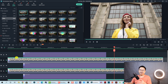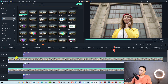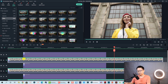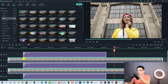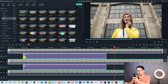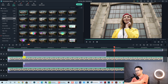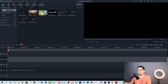Very nice, right? This is actually very easy to create in Filmora 10. I'm going to delete the timeline and start from the beginning so that you can follow me. Press Ctrl+A to select everything on the timeline and then delete.